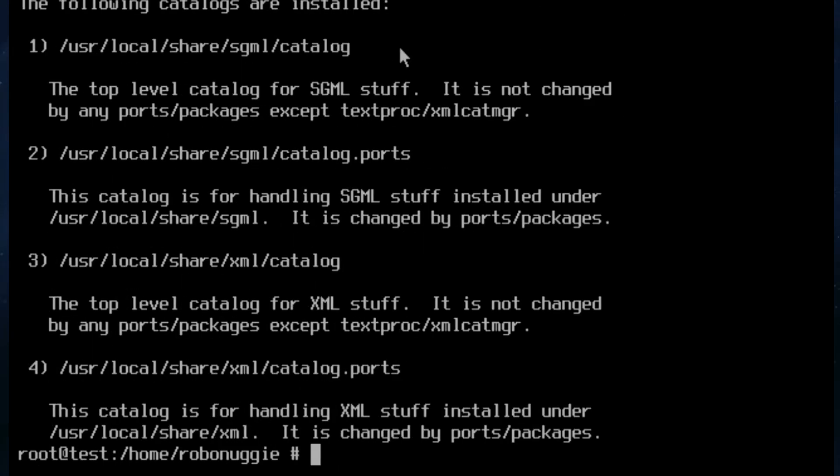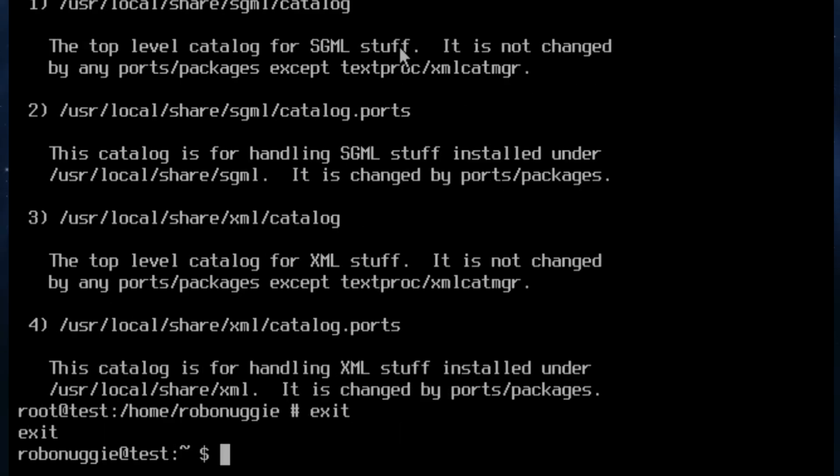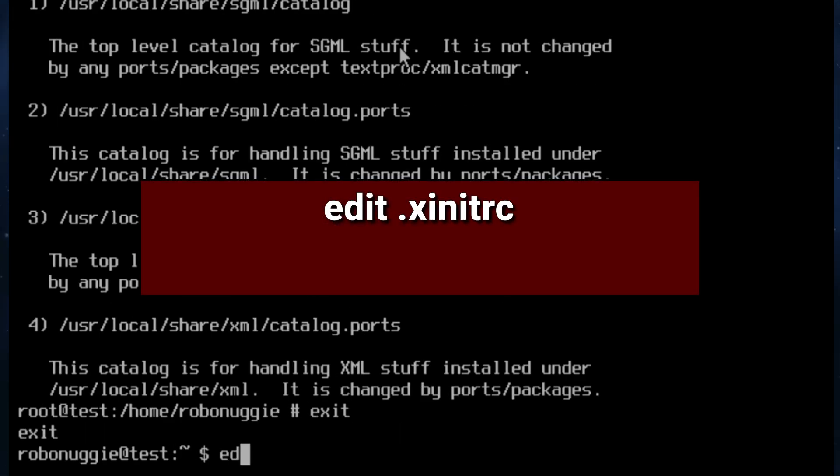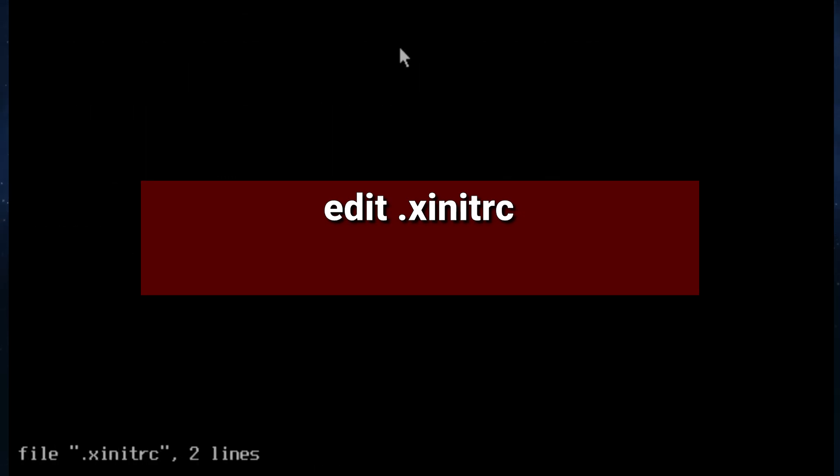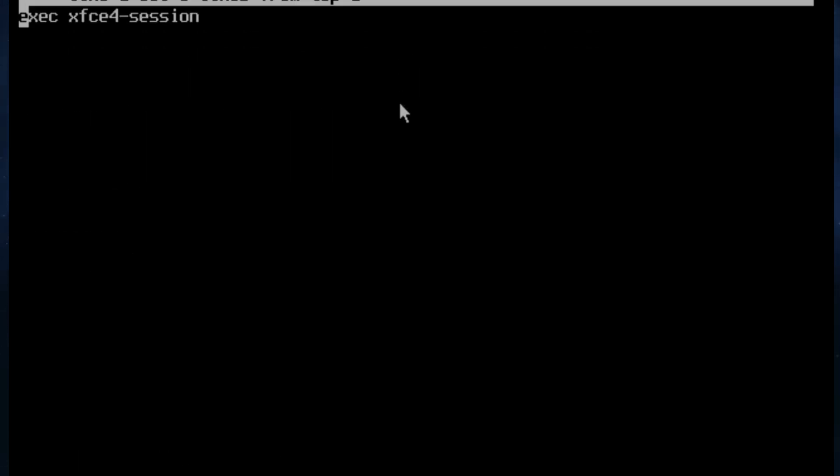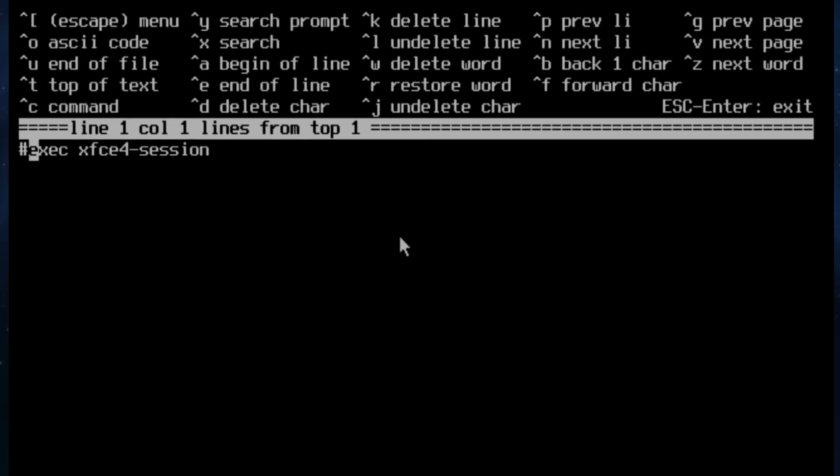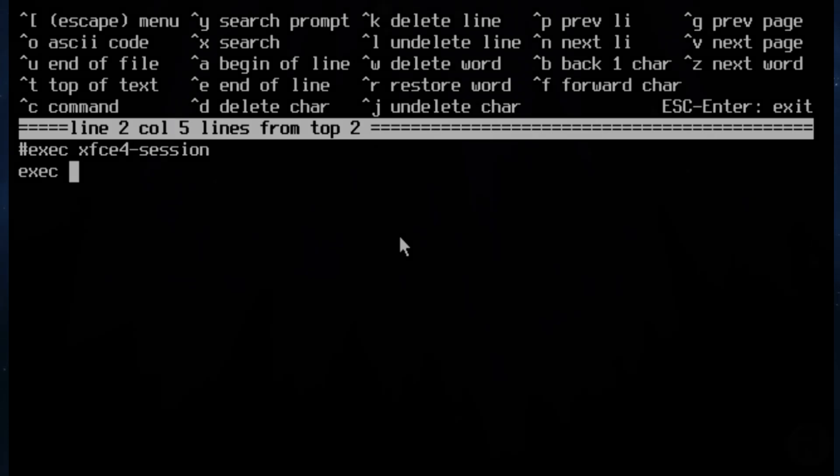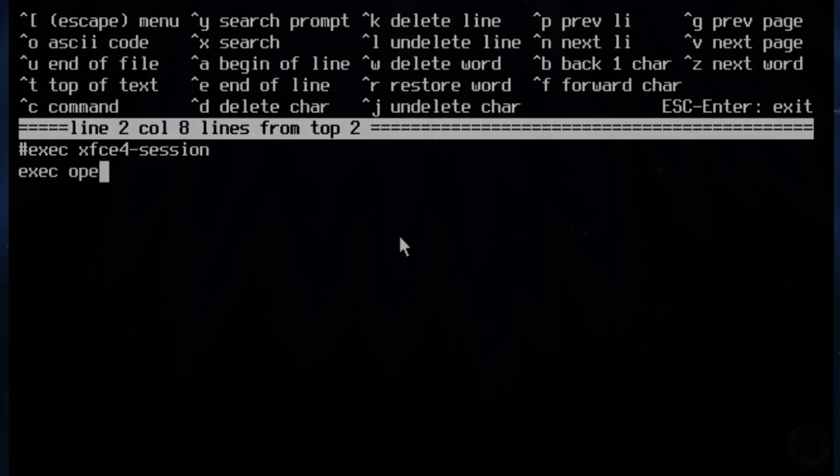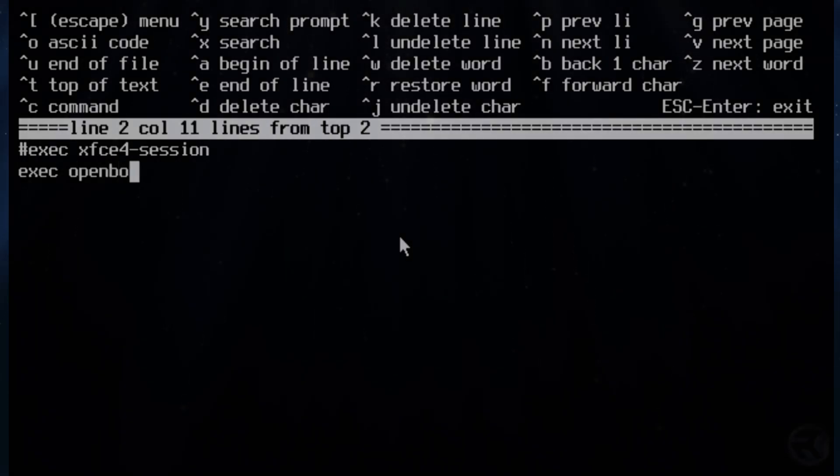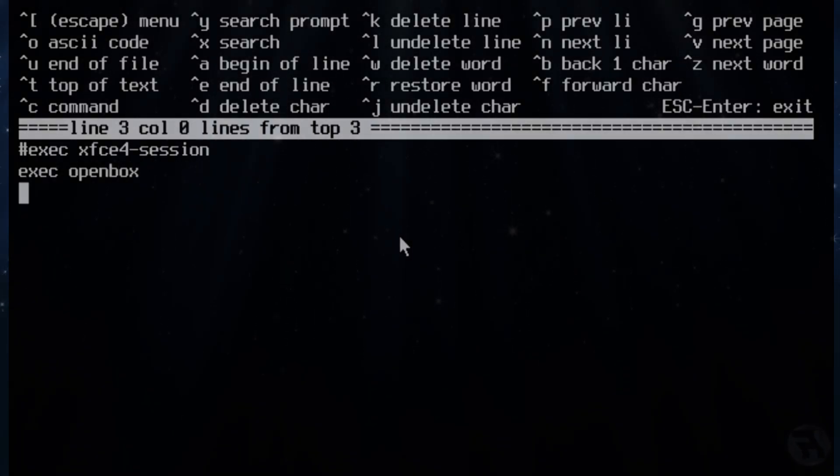So we'll just exit root into normal user, and again we're going to edit the .xinitrc. And we're going to change or add, you know we'll just comment that out, we're going to add exec openbox. And it's really as simple as that.